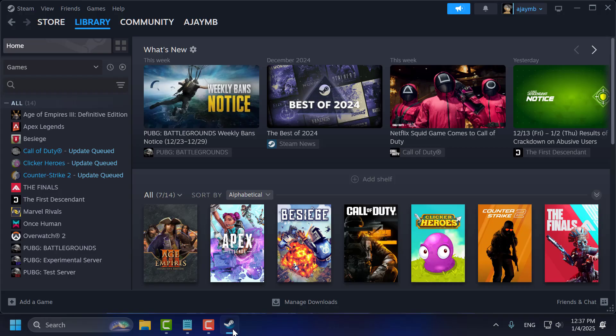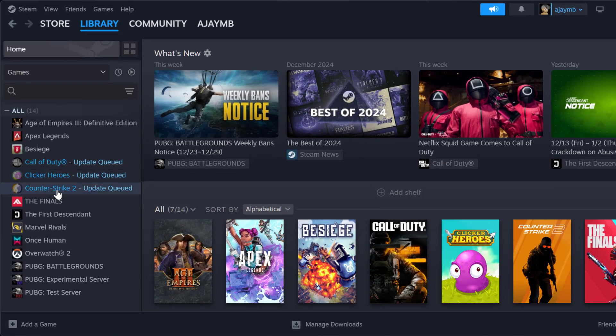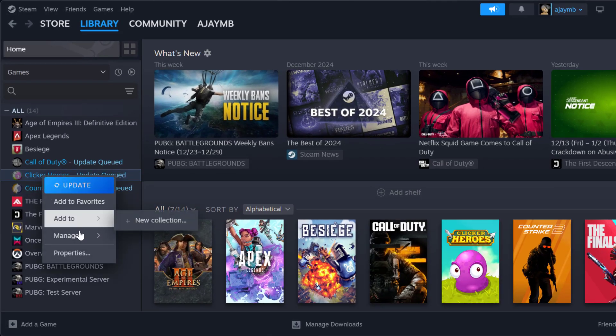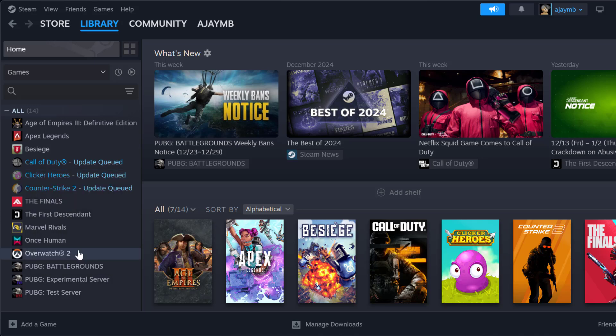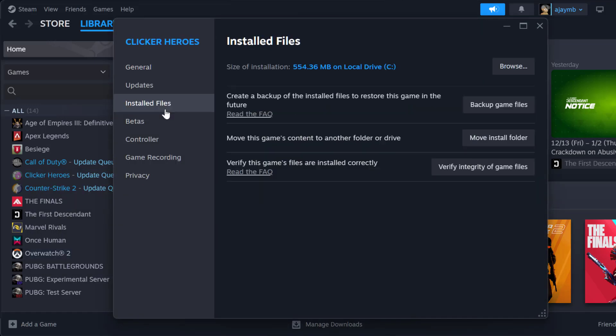First up you just need to open up Steam, right click on Cyberpunk 2077 and select properties. Select installed files and select verify integrity of game files. After getting verified done,